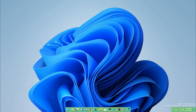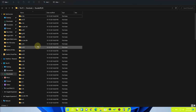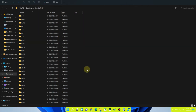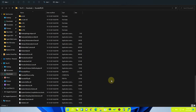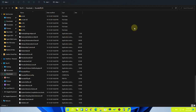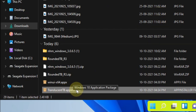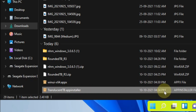After downloading both files, the first thing is to extract all the files of RoundedTB. Once extracted, you'll have those files on your computer. The other file is the TranslucentTB app installer, which you have to install just like any other app installation.